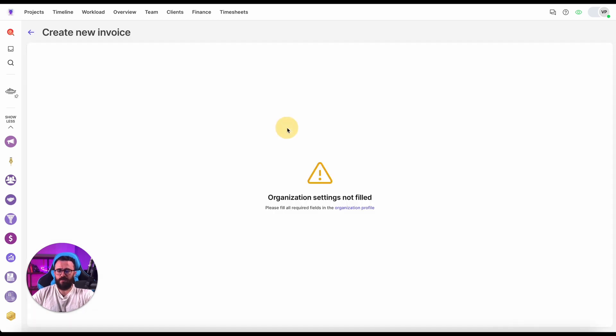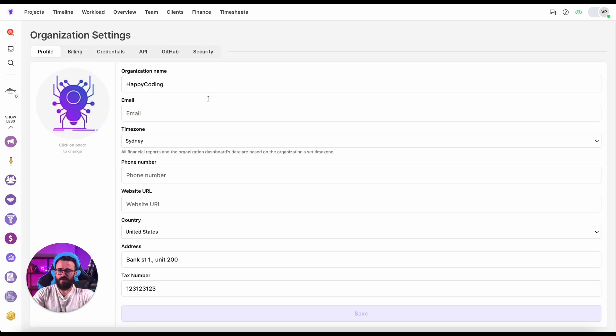When you click New Invoice it will quickly realize that our organization settings are not filled, so let's fix that.